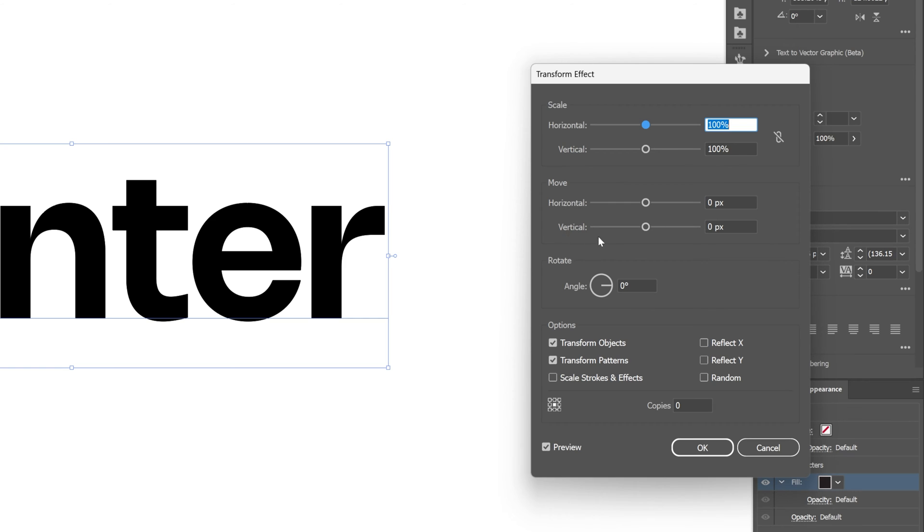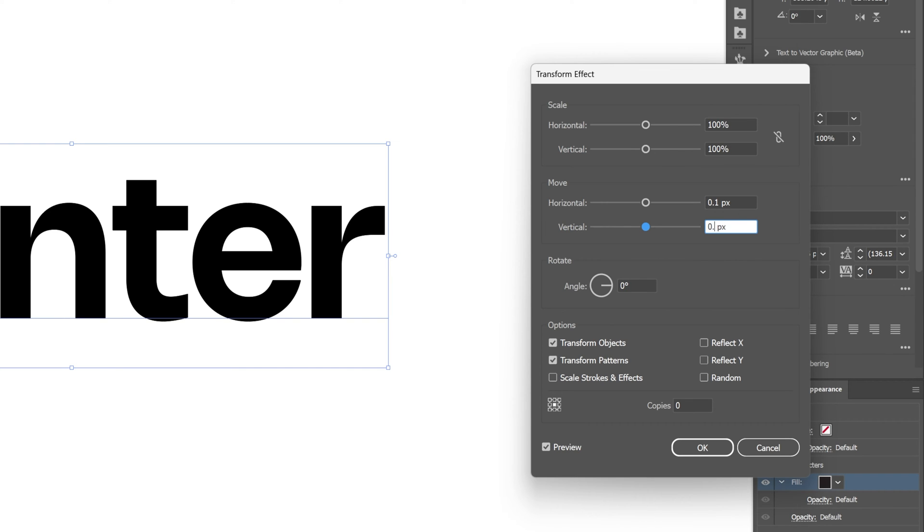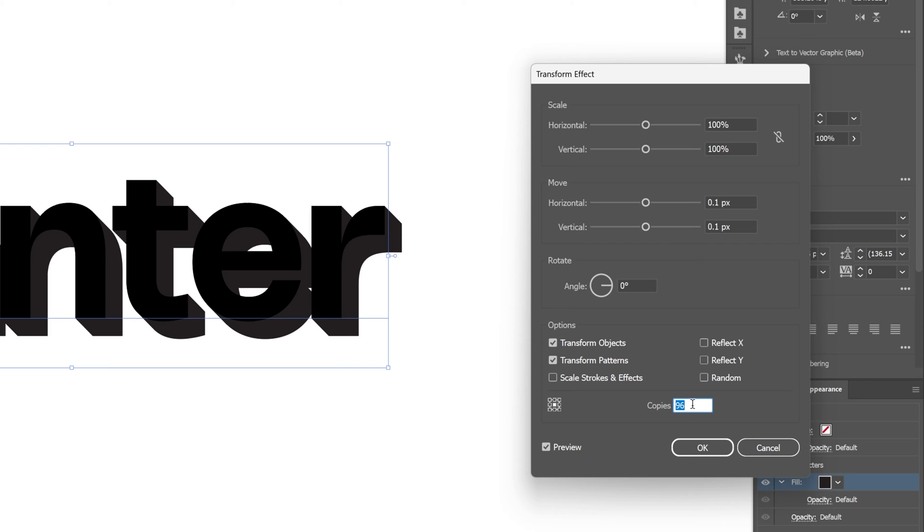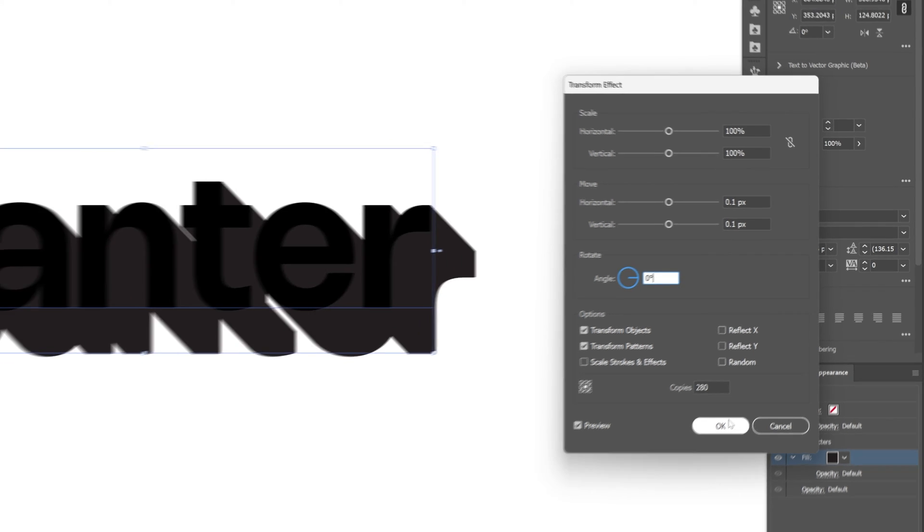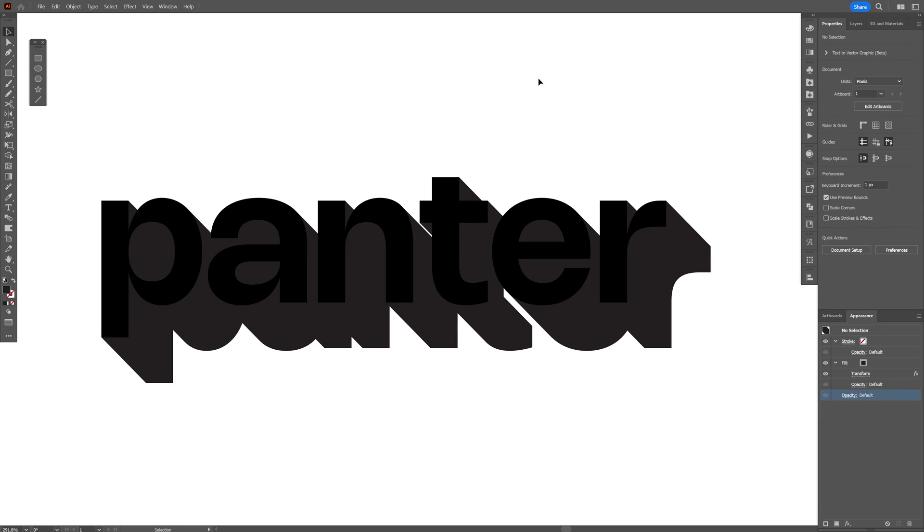Let's go to the Move Horizontal and Vertical. I'm gonna click on the zero and add 0.1, and also add to the vertical 0.1. Now we're gonna go to Copies, and all you need to do is just increase them. I'm gonna go somewhere around 280 and click OK, and this is how you have the shadow.